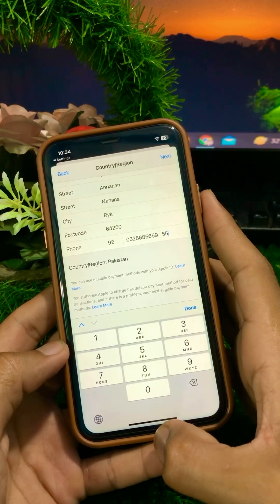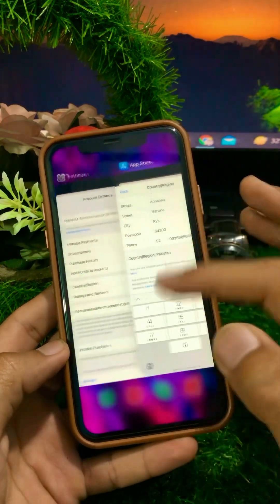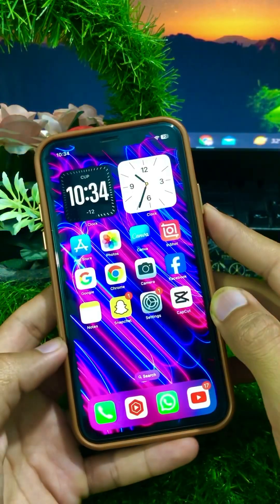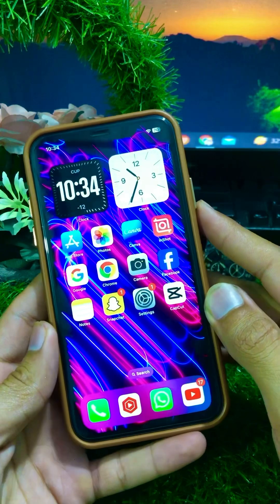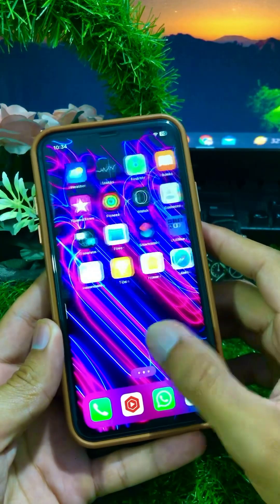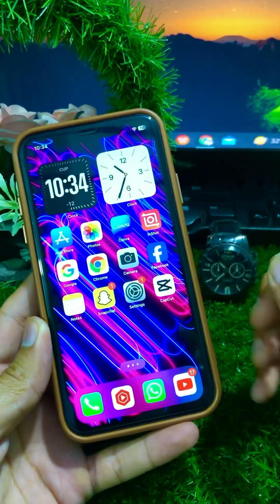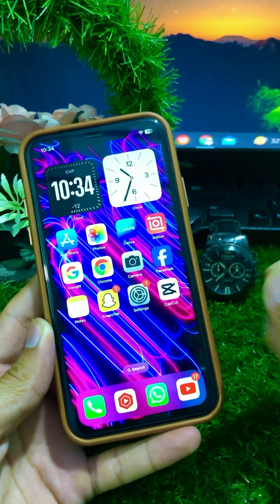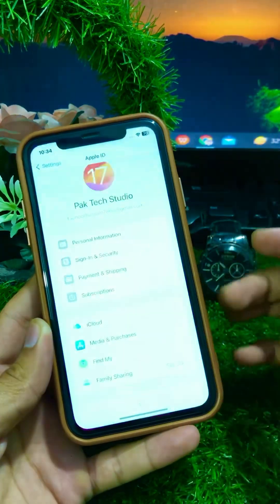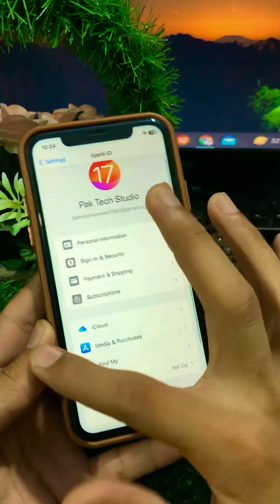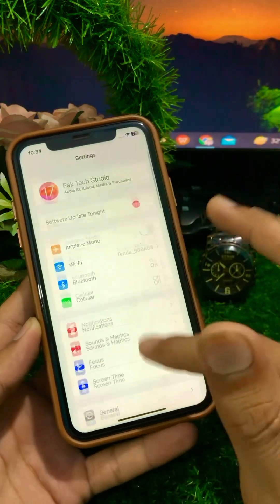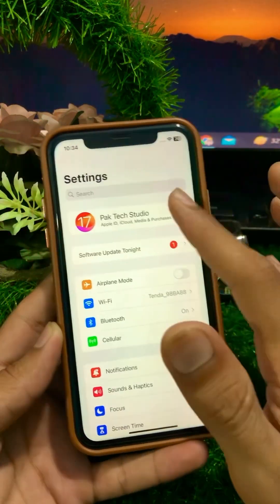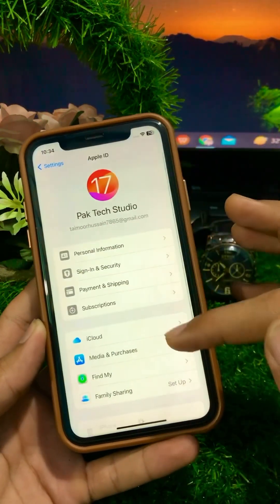After changing your country, go back to the home screen and check whether your problem is fixed or not. If it's still not working, go back to Settings and click on your Apple ID.